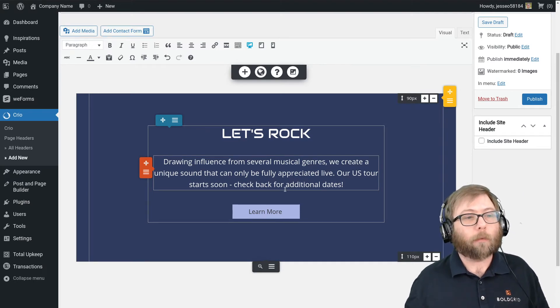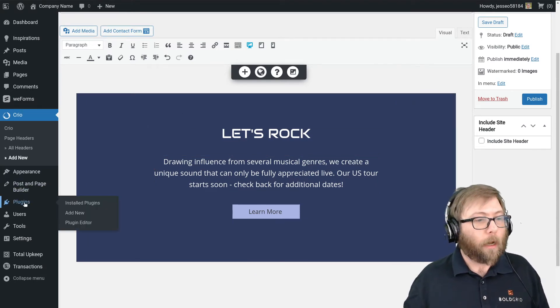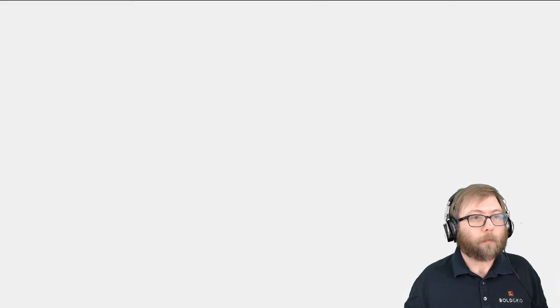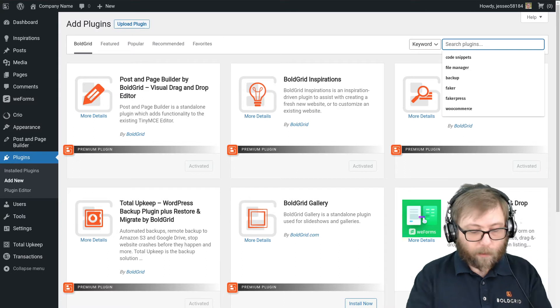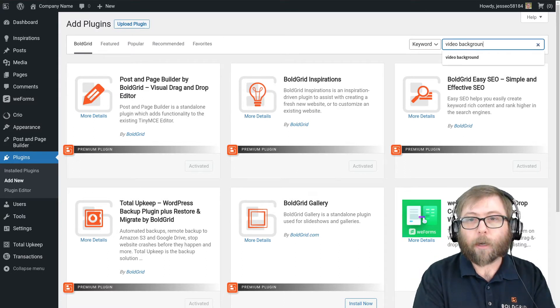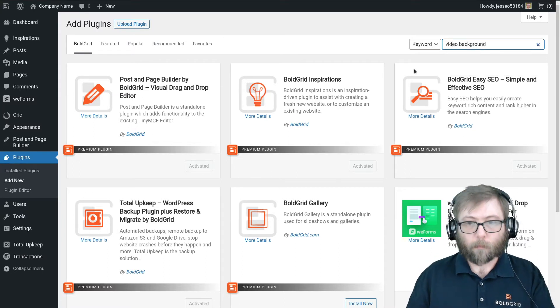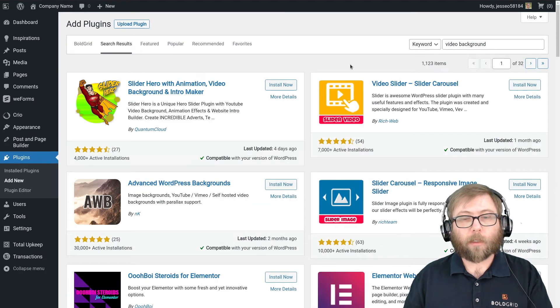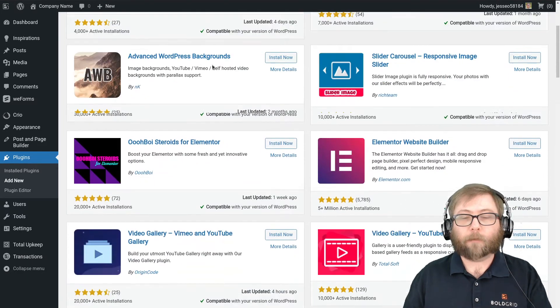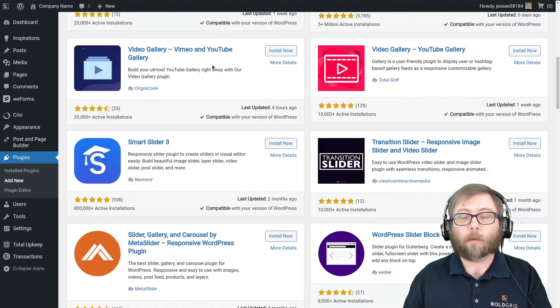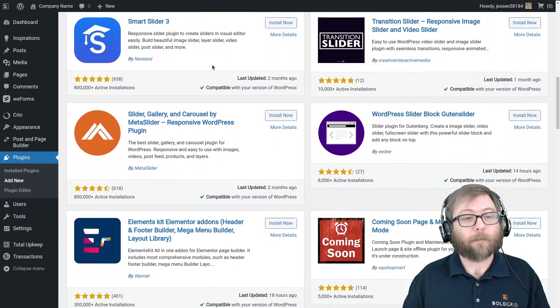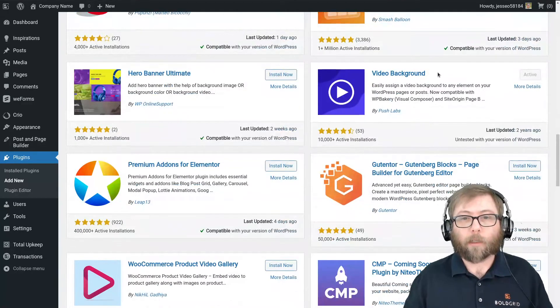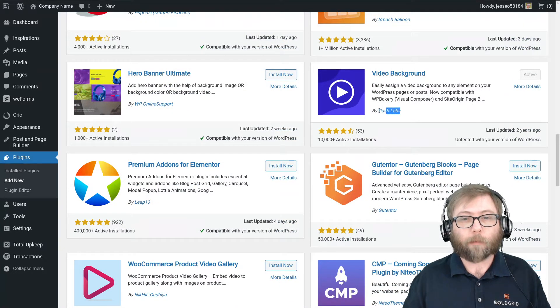So I'm going to go to Plugins and Add New, and I'm just going to search for the term video background. And as you can see, there are actually tons of free plugins in the repo that give the video background feature.